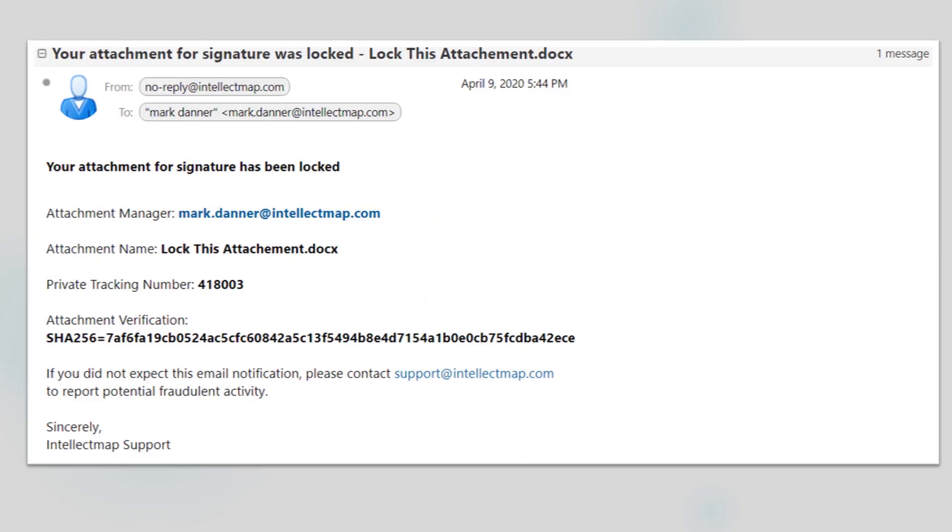After I lock the file and it is downloaded to my computer, Intellect Map will send me an email notifying me that the document for e-signature has been locked and providing me with the encrypted document's hash code. A hash code allows me and the recipient of my email to independently verify the integrity of the document and that it has not been modified or tampered with in any way by a malicious hacker.